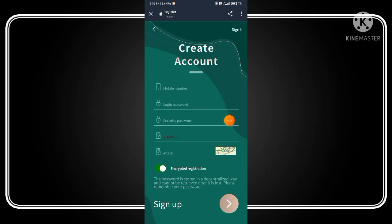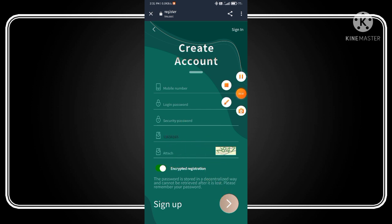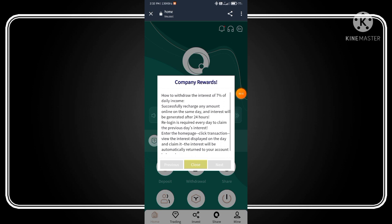After clicking the description link, you are redirected to the signup page. The signup process is very simple: first fill your mobile number, then create a login password, then make a security password that you remember always, and fill the captcha as well. Click the signup button.